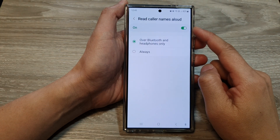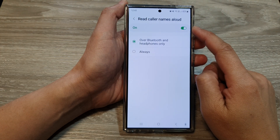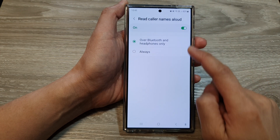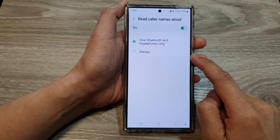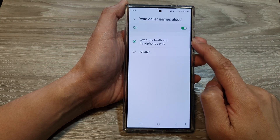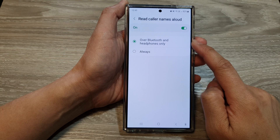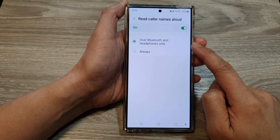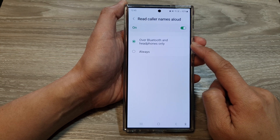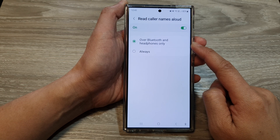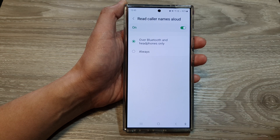How to set read caller names aloud to always or over Bluetooth and headphones only on the Samsung Galaxy S24 series.